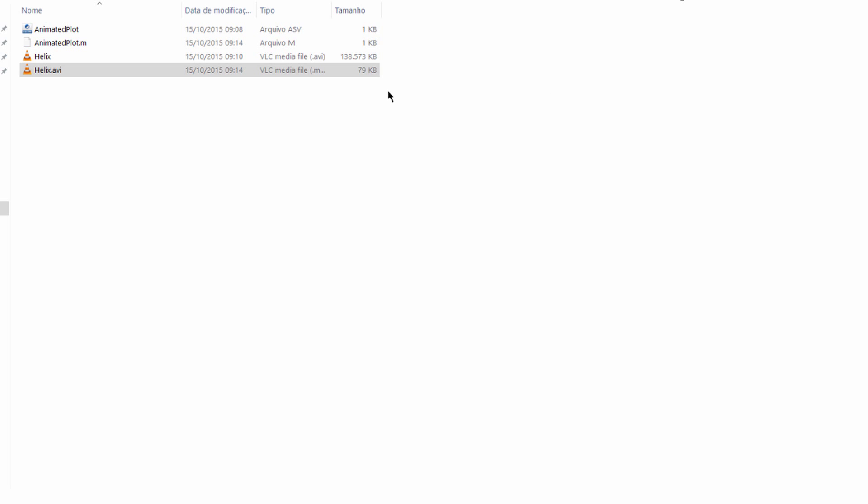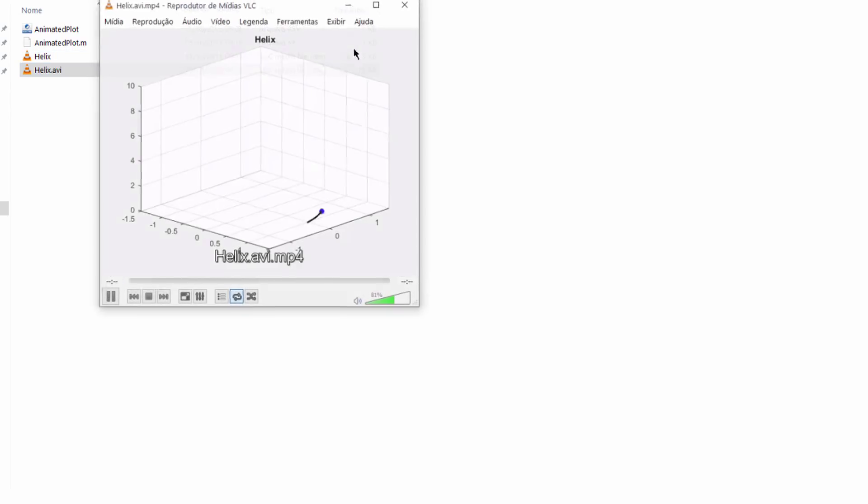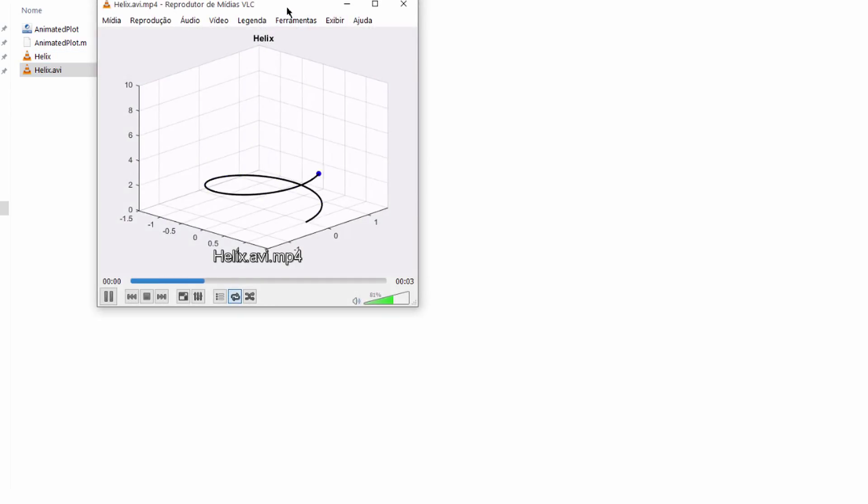So you can see now that the size is much less than we had before and the quality is good.